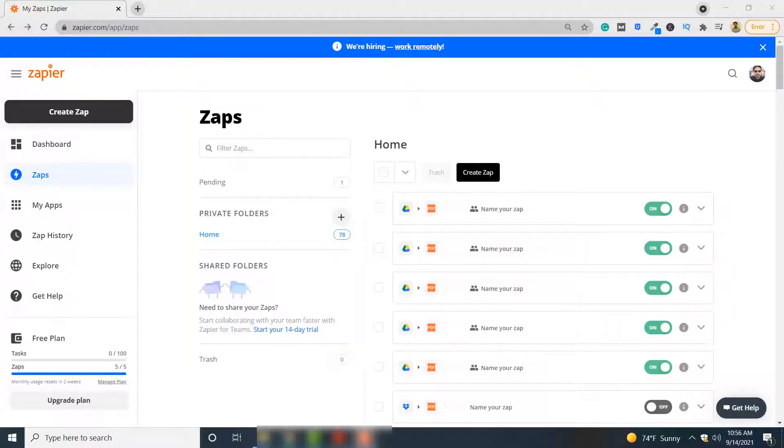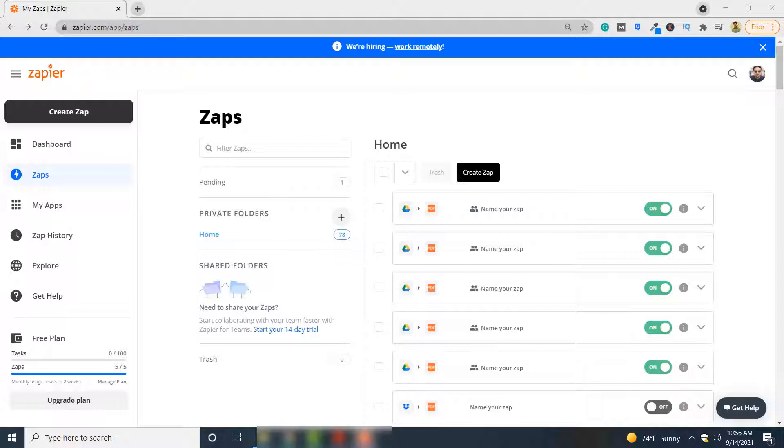In this video you will see how you can automatically parse your PDF documents that you upload to Google Drive using PDF.co. To connect Google Drive and PDF.co you will be using a tool called Zapier. So let's see how to do this.